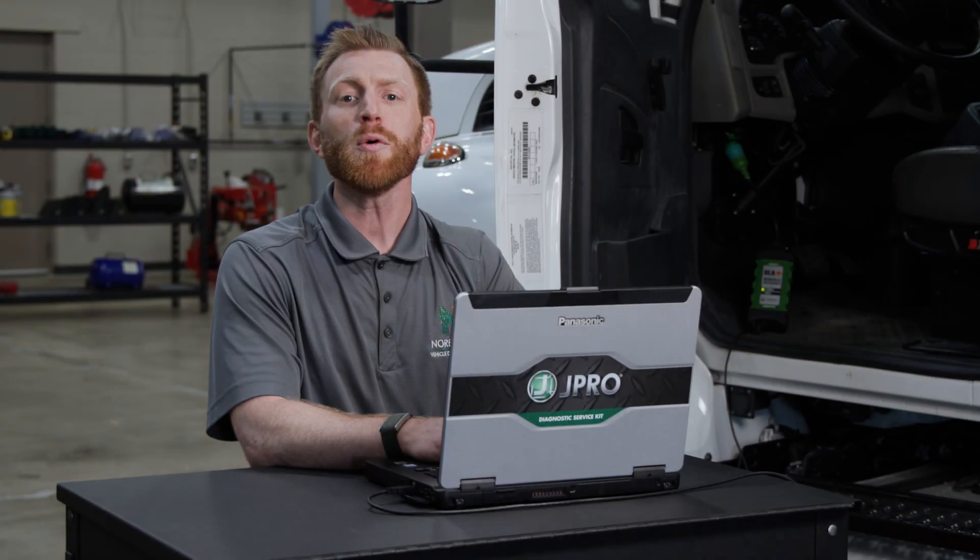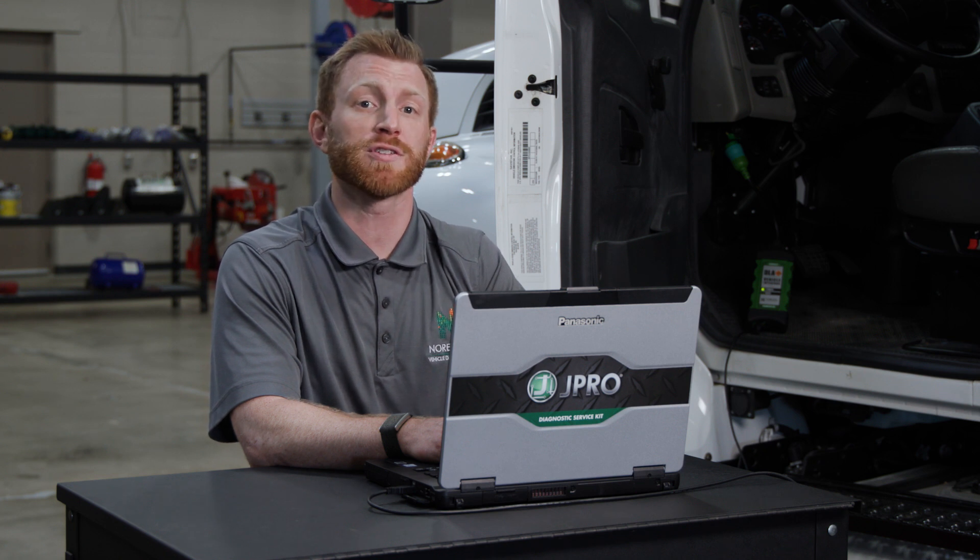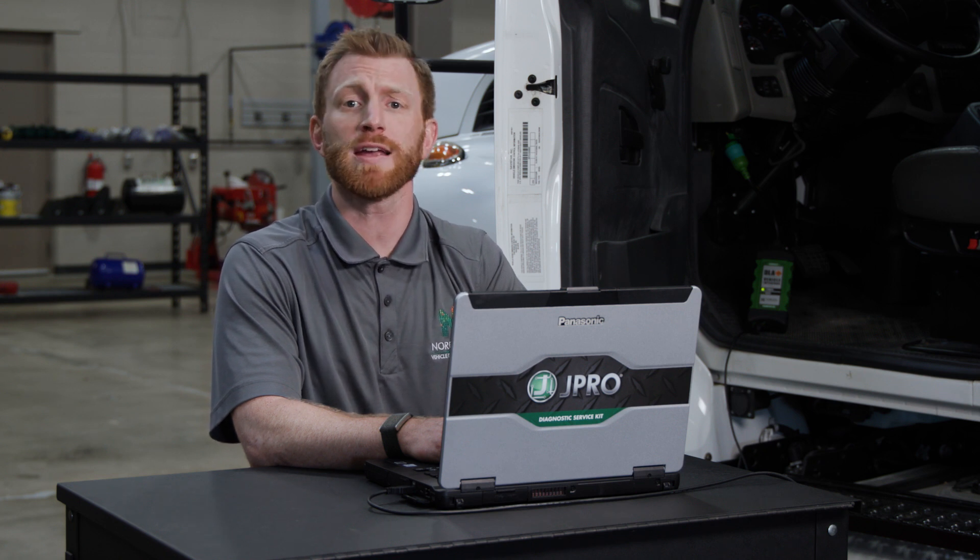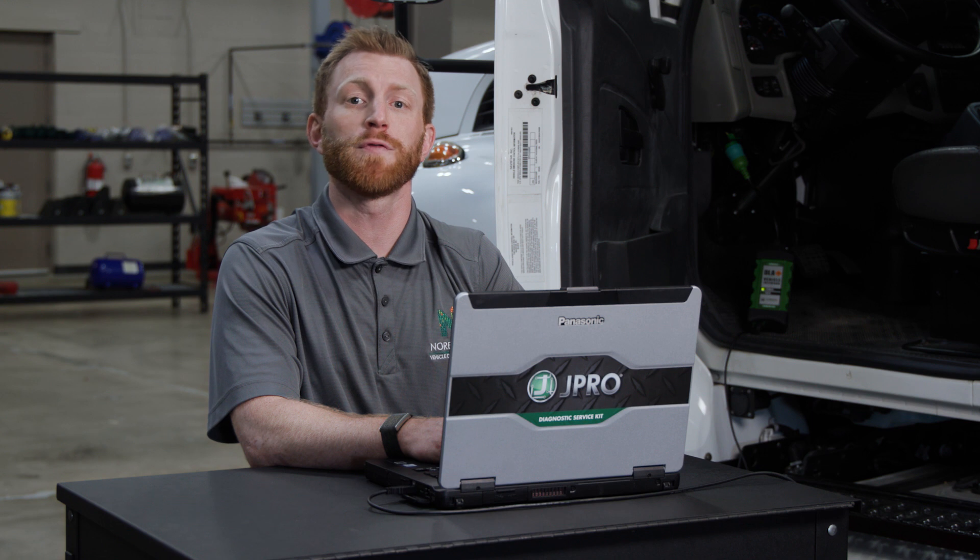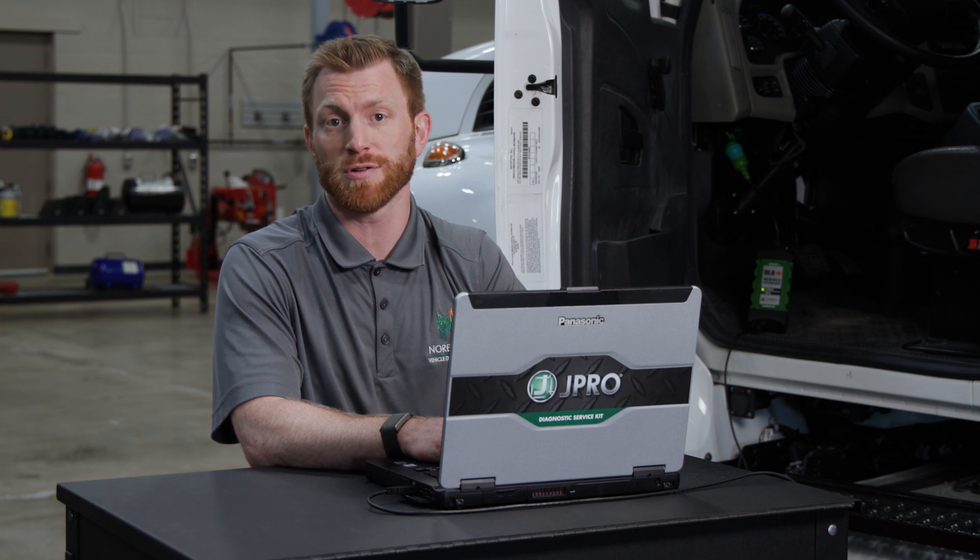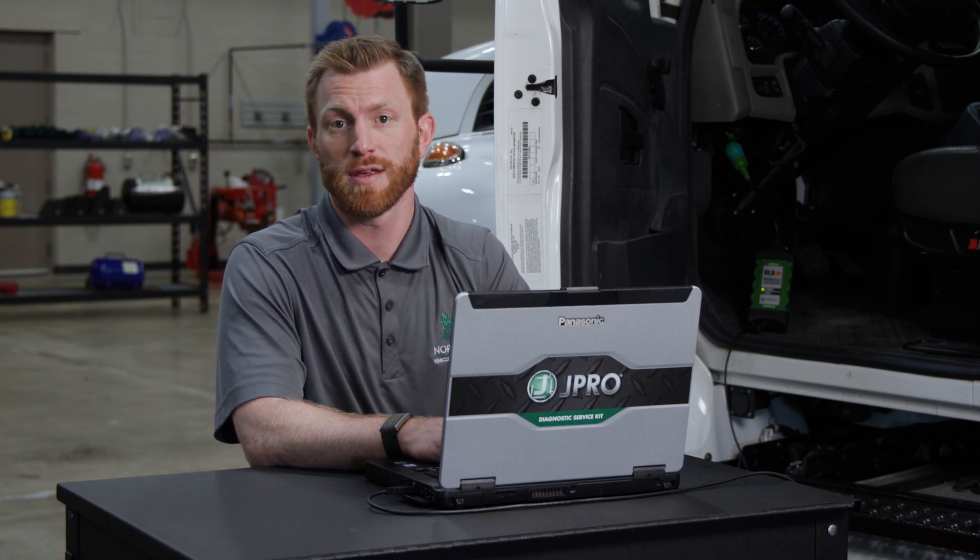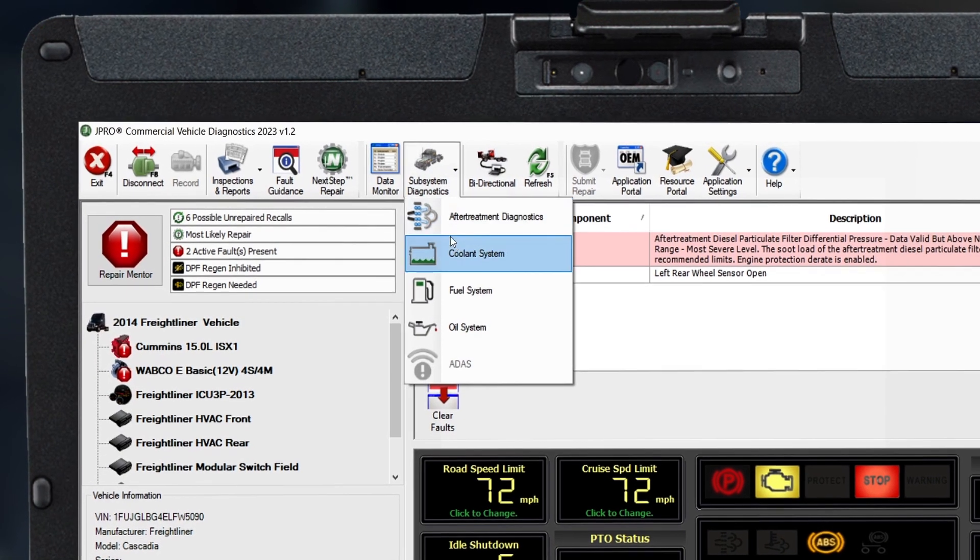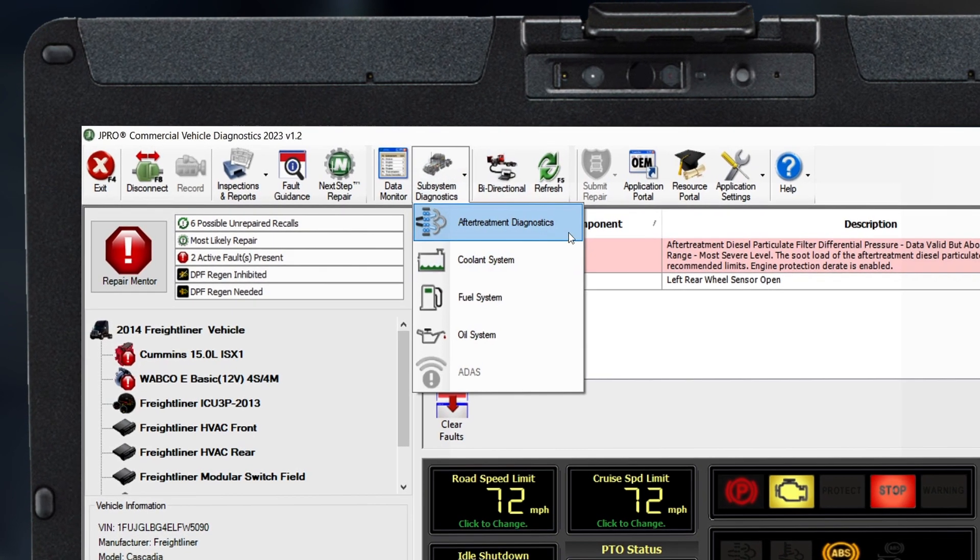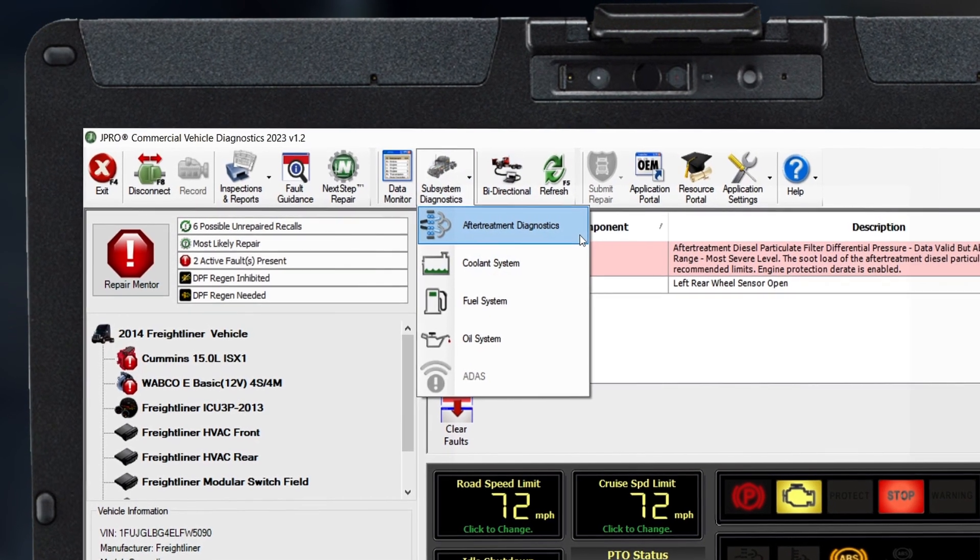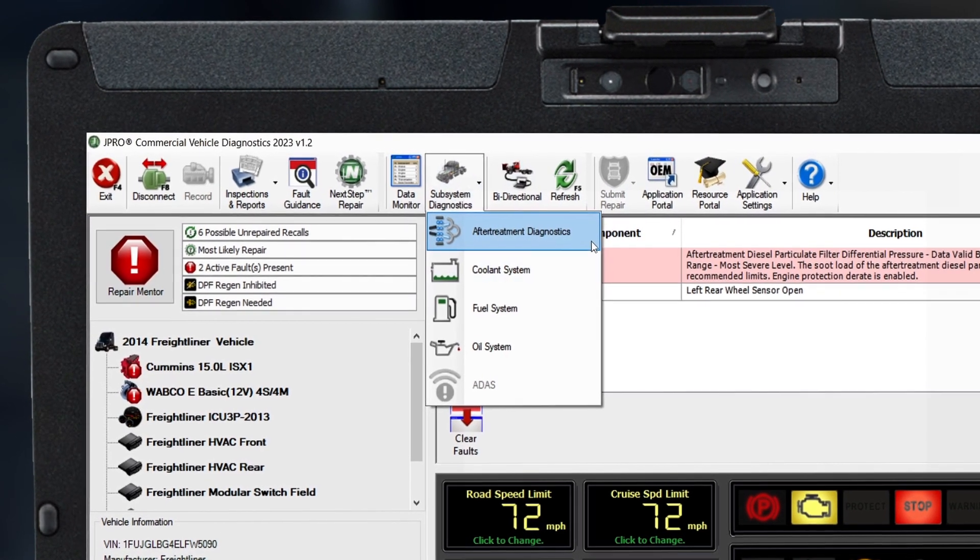Now we'll go back to the J-Pro home screen and examine some features that take much of the same data and present it in a visual format for various systems on the vehicle. Navigate over to the subsystems diagnostics button and you'll find a few options such as fuel, coolant, and aftertreatment.